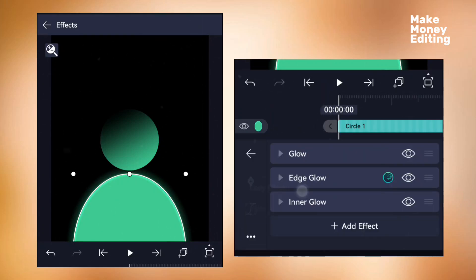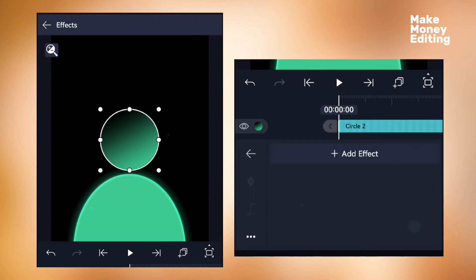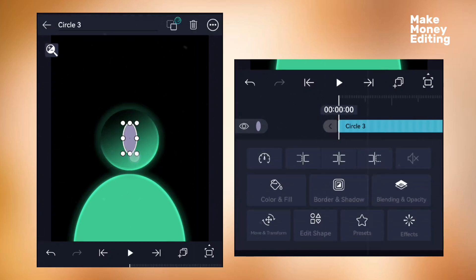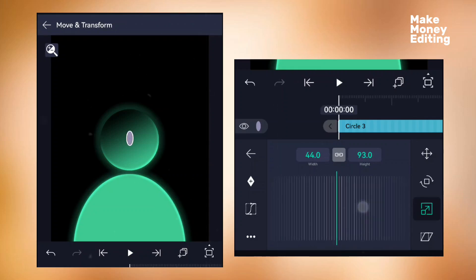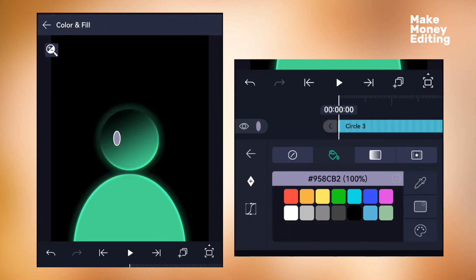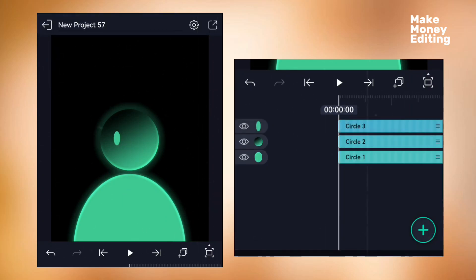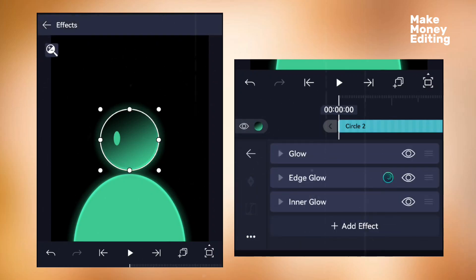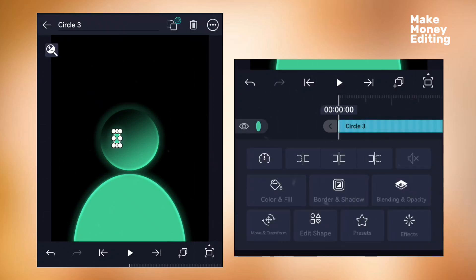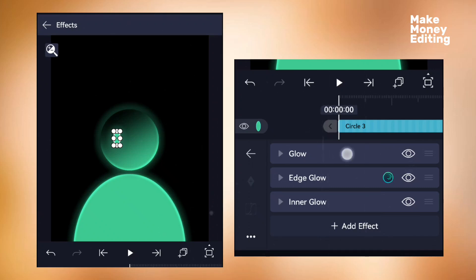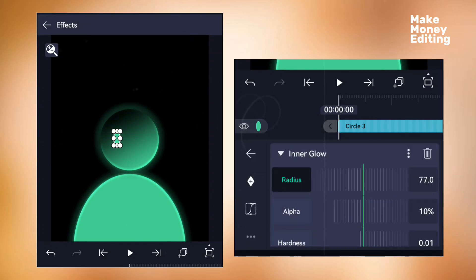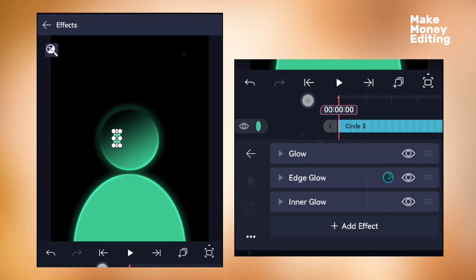Next, go to the first circle, copy its effects, and paste them onto the second circle. Then add a new circle in an oval shape to serve as the eye — place it here and add a color by picking the color you want. Copy the effects from before and paste them onto this eye shape. You can also make adjustments to the alpha and to the inner glow.